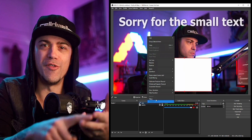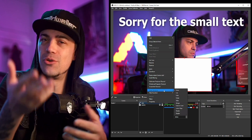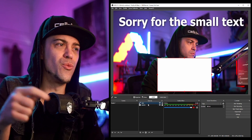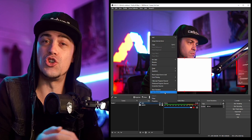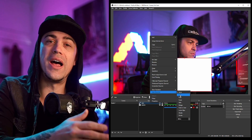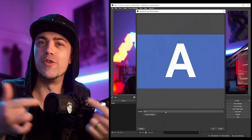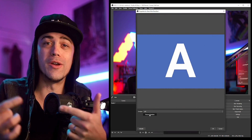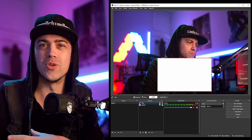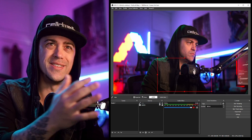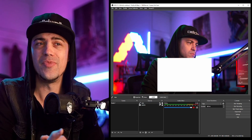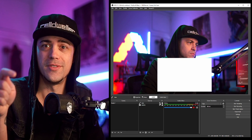With source transitions, you can basically transition something in and out of a scene utilizing any kind of transition you have — that could be a wipe, a fade, or something like that. You can just right-click on a source and click 'Show Transition' or 'Hide Transition' and add your own video transitions to show or hide something more dynamically, instead of just clicking it on and off.